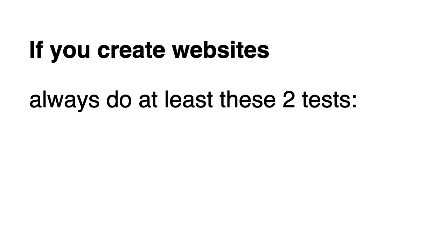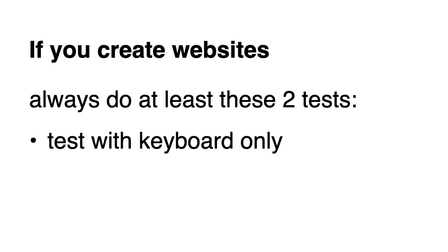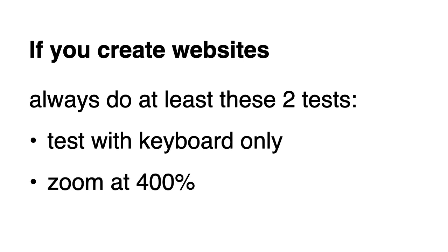And if you create websites, always do at least these two tests: test with keyboard only and zoom at 400%.